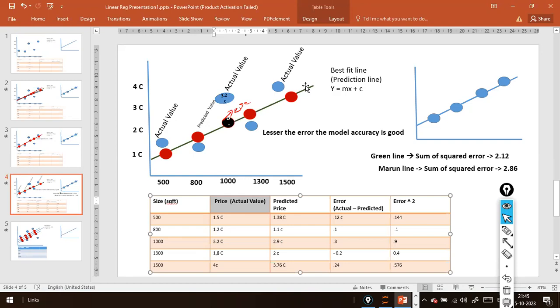The best fit line is nothing but the line which covers as many data points as possible.